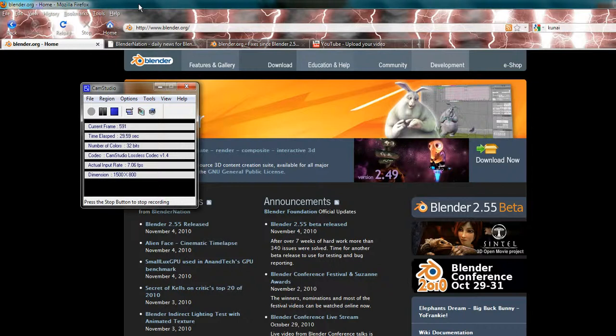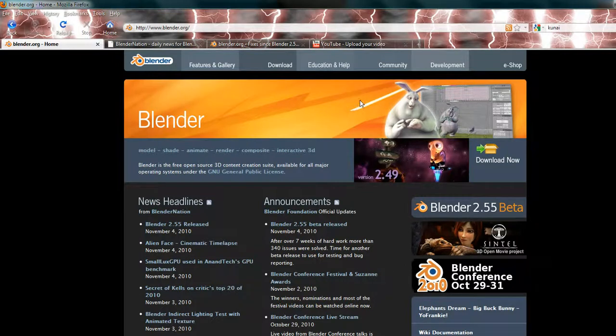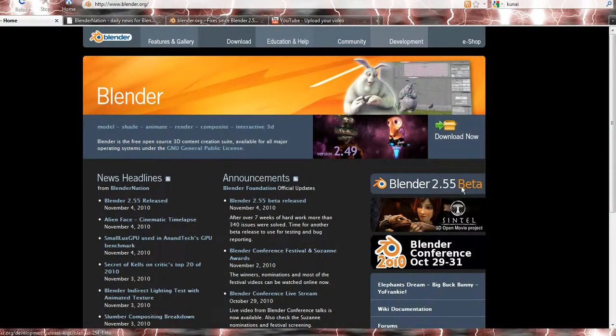But the version I've been using is 2.54 and I'm starting to use 2.55 today since it was released yesterday.